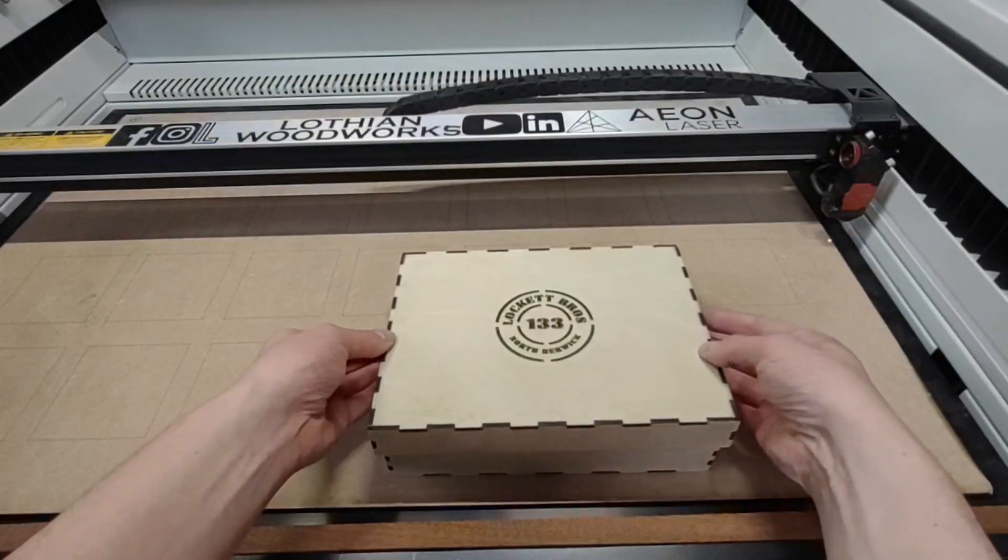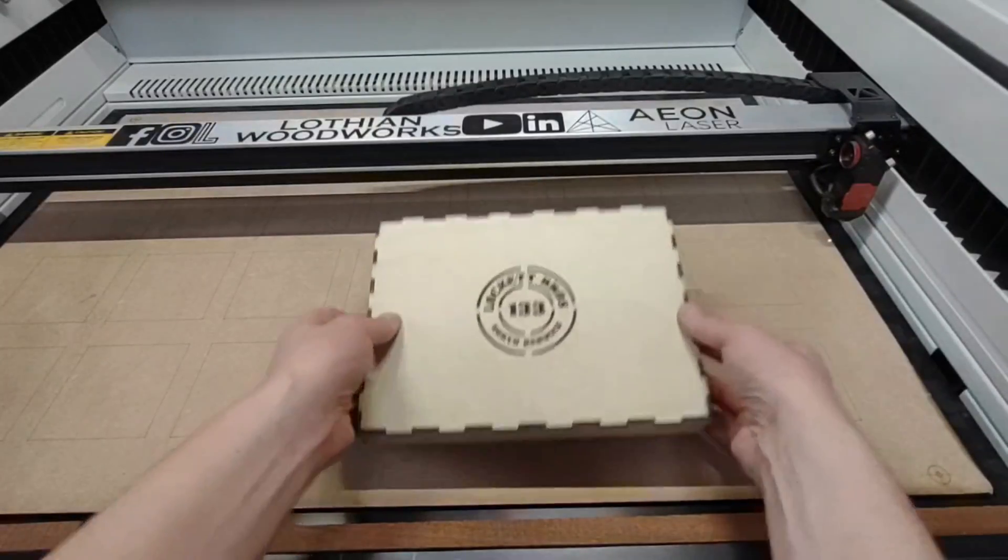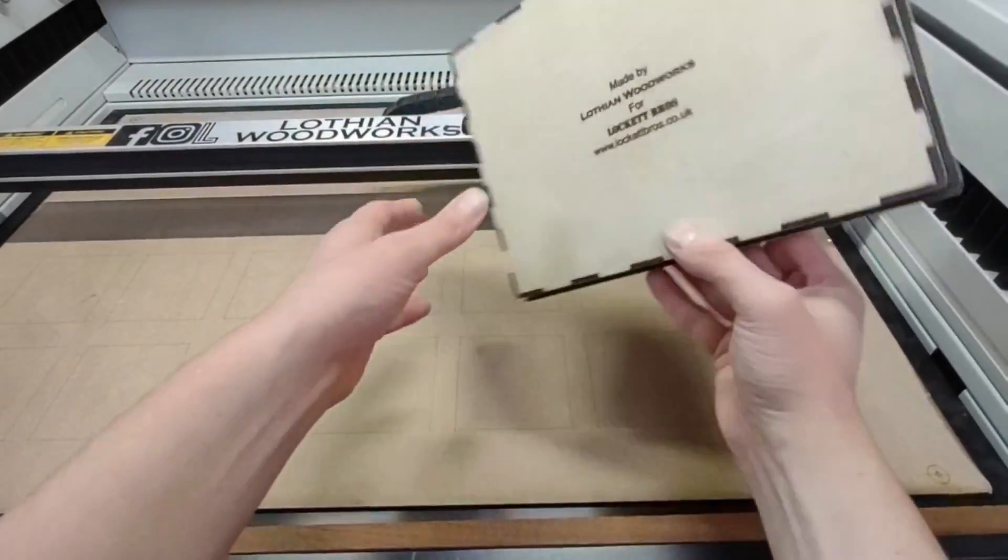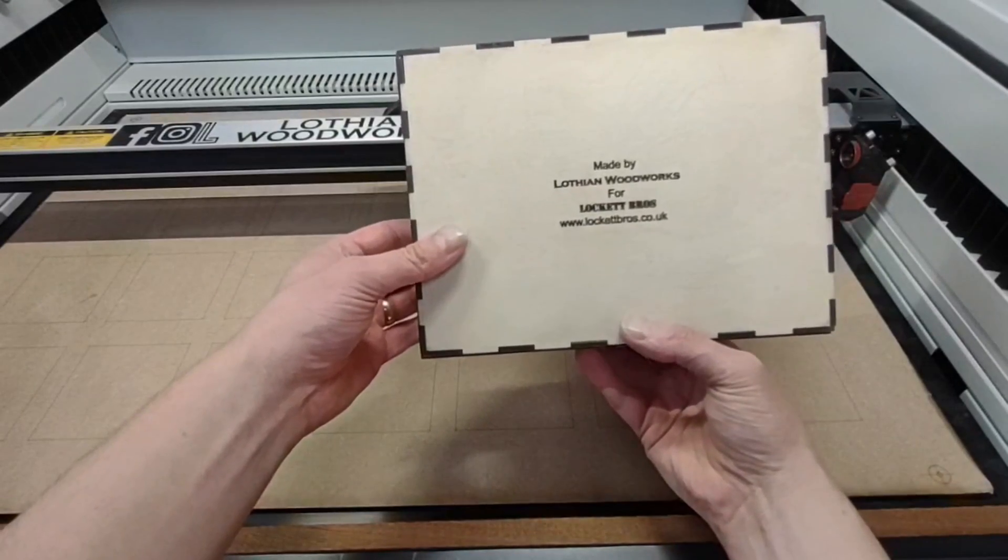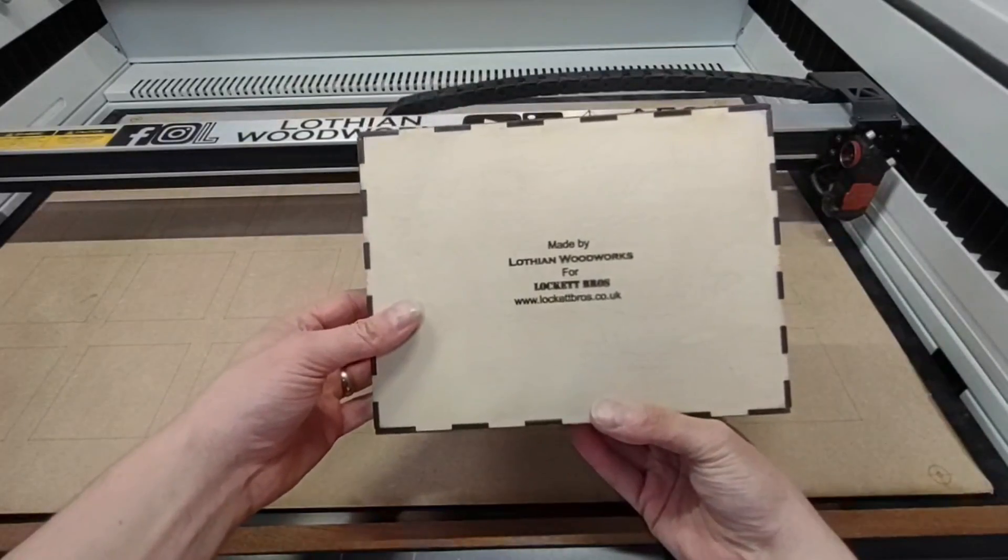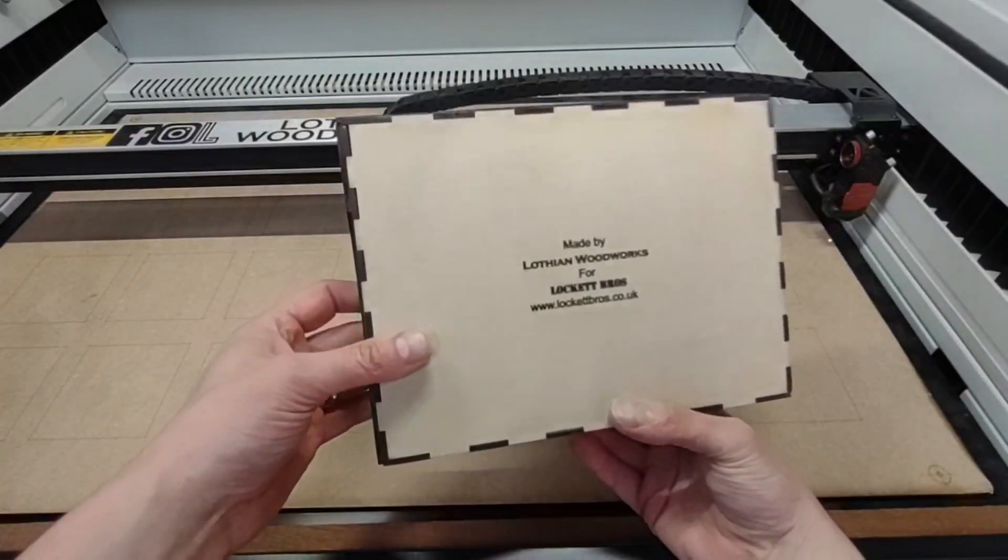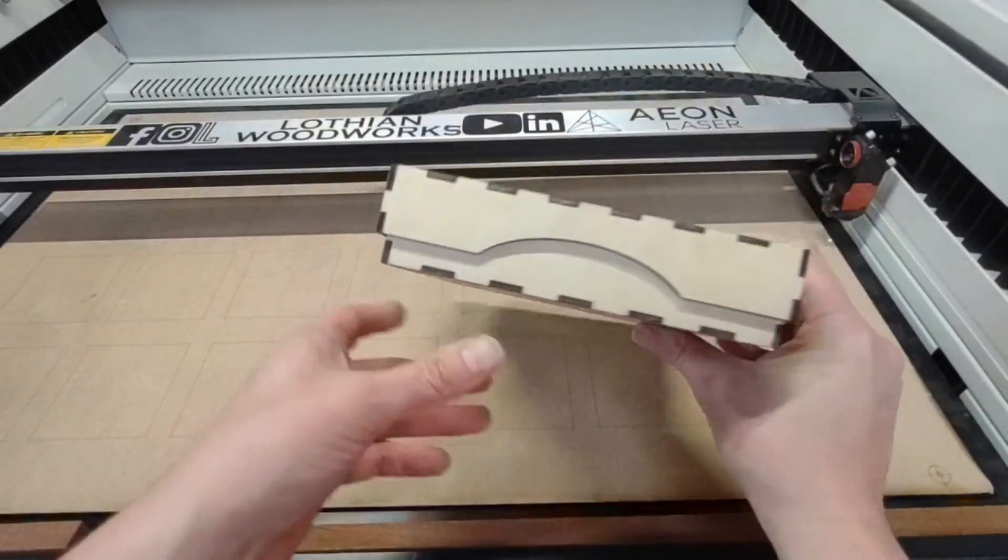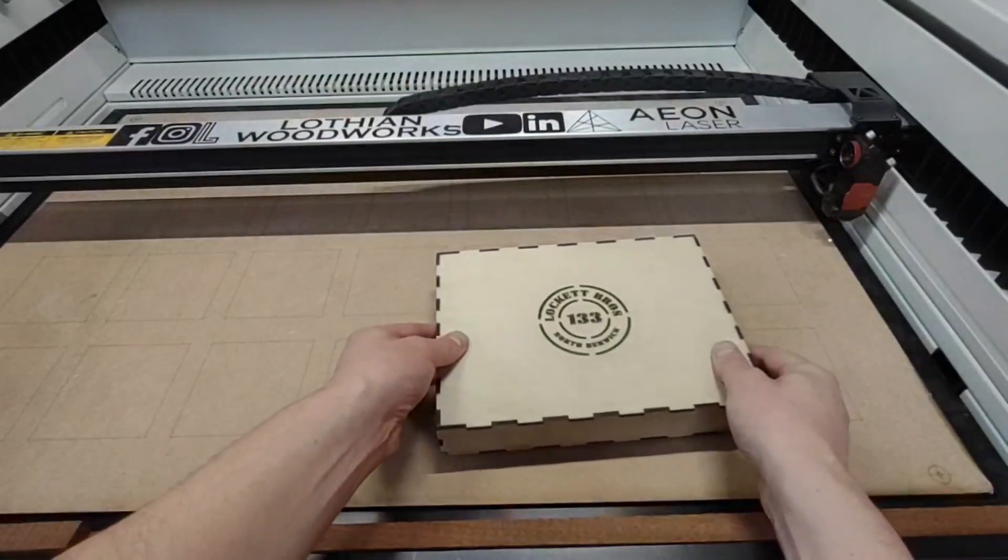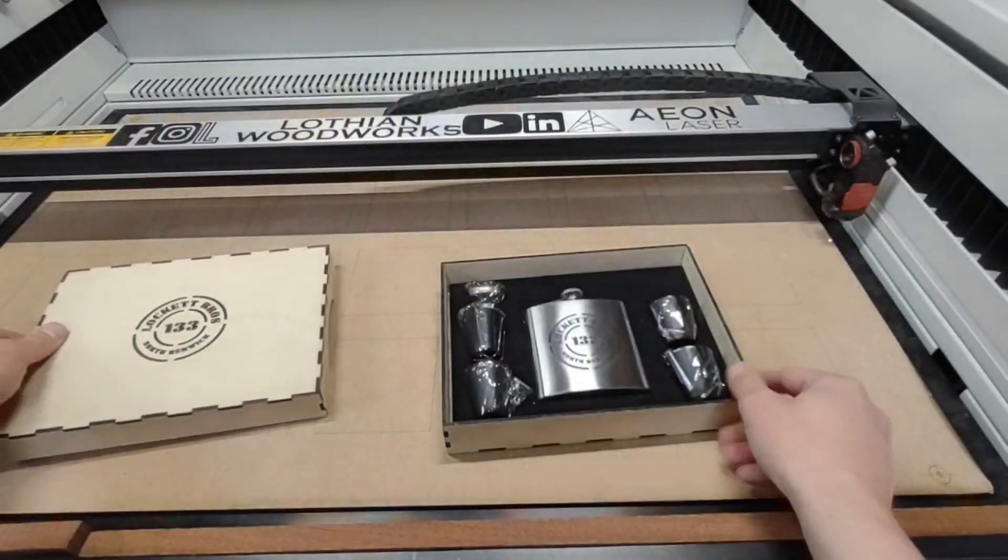They engrave the bottom and the top of the box just with whatever the client wants on it, and this is what we came up with. It's a really nice presentation box and a nice gift for somebody should they want it.